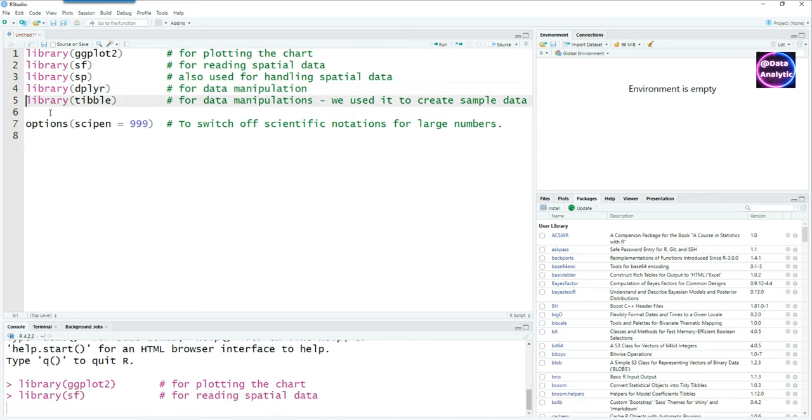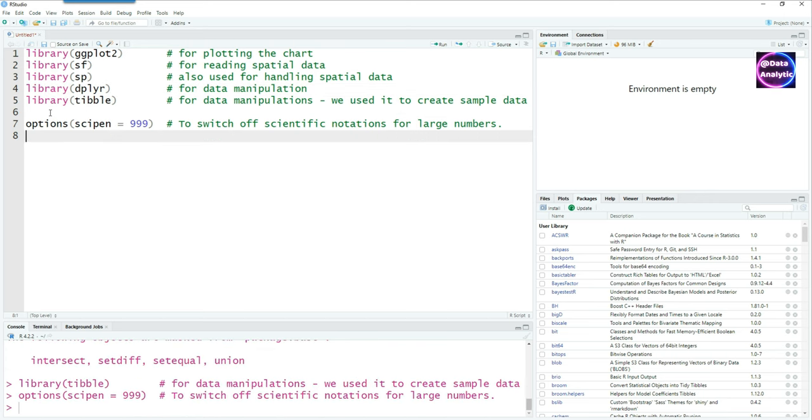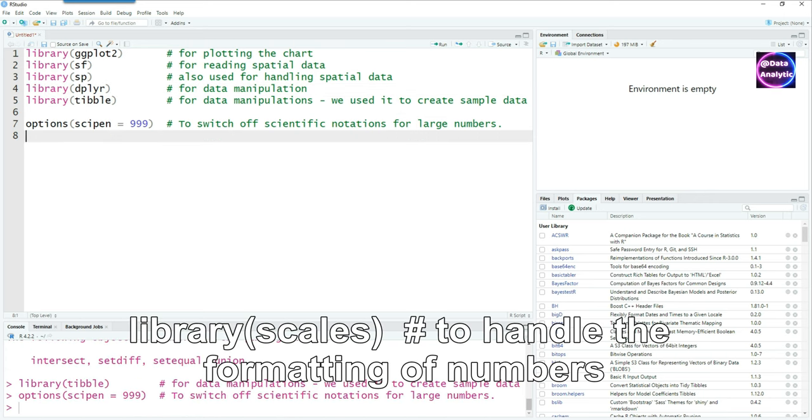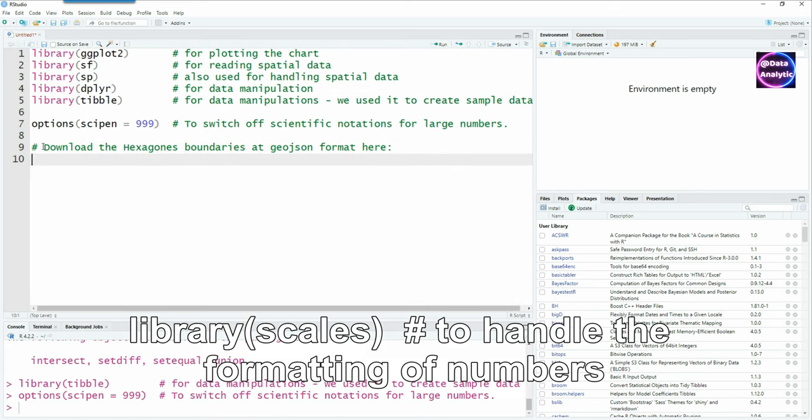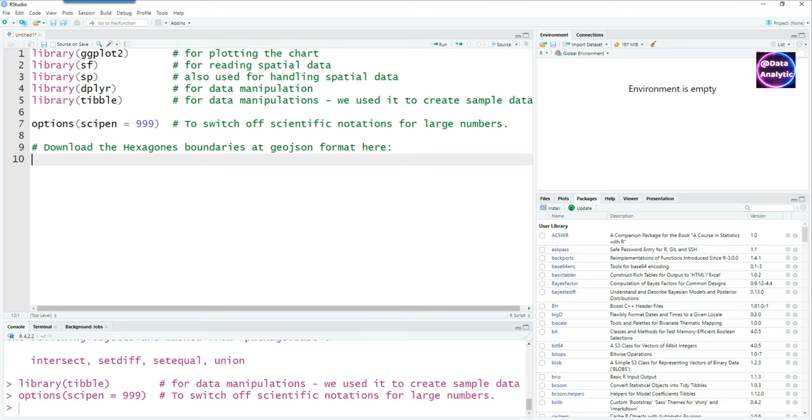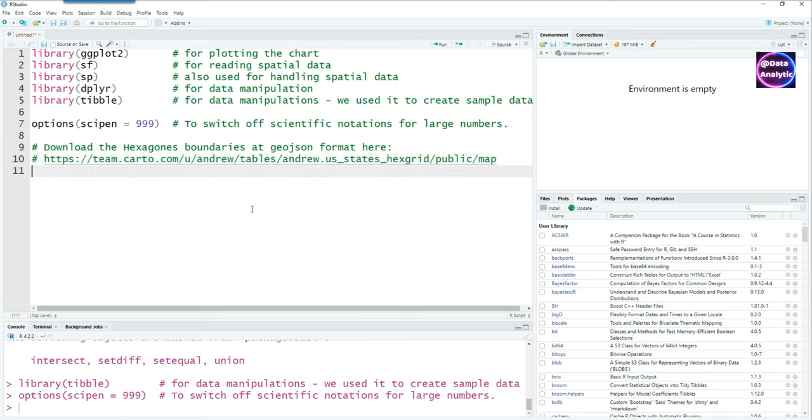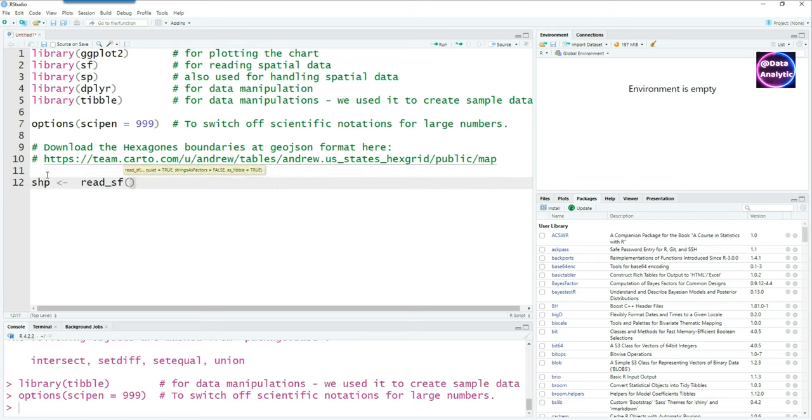You can download the ready-made hexagonal boundaries for US maps at this website. I have downloaded the shape files and now I'm going to read the shape files which I've already stored on my computer.